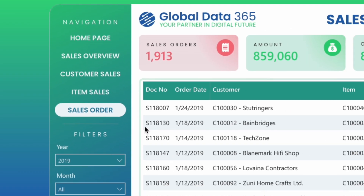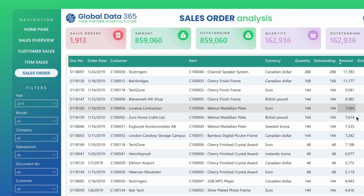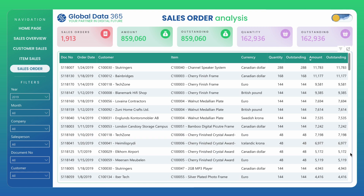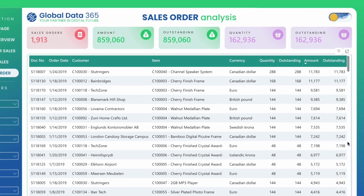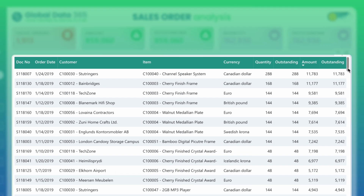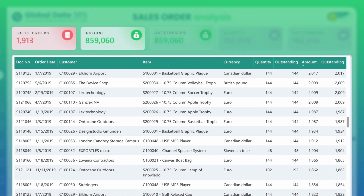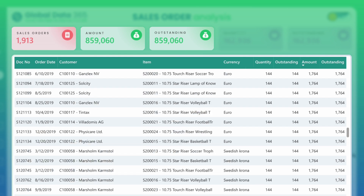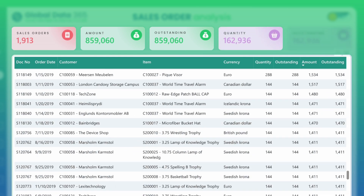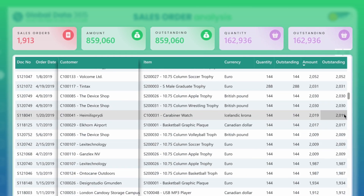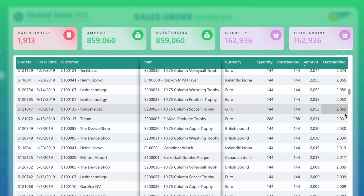Gain detailed insights into your sales order transactions with the sales order page. Track number of sales orders, amount, outstanding amount, quantity, and outstanding quantity by specific order date, customer, and item.